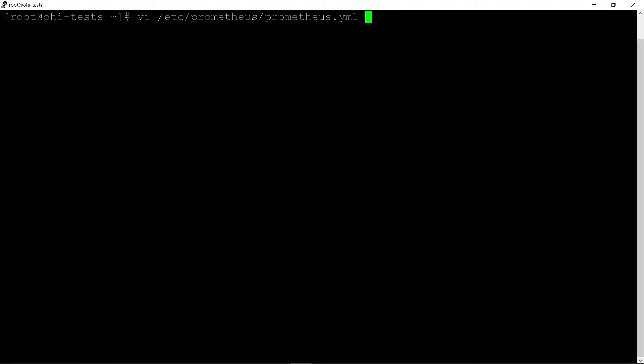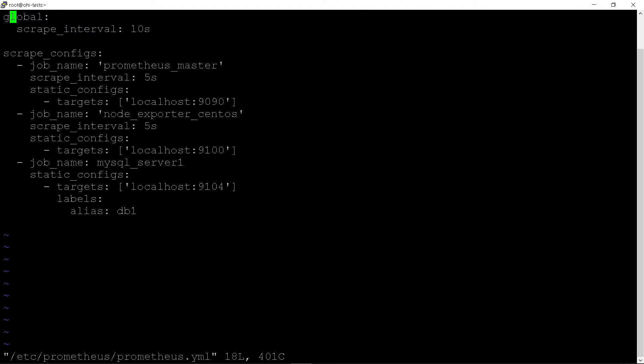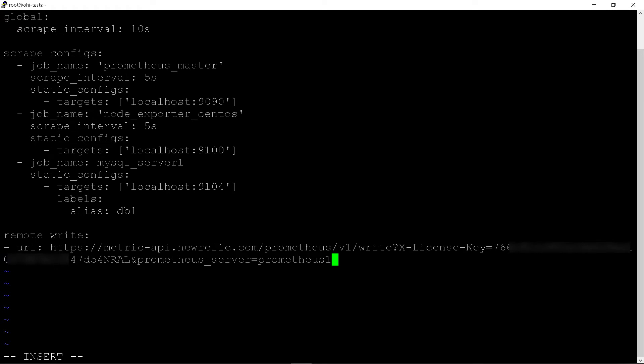What we're doing here is telling Prometheus where to send the data to. For this, let's edit the Prometheus YAML file. Add the Remote Write URL. Save the file.